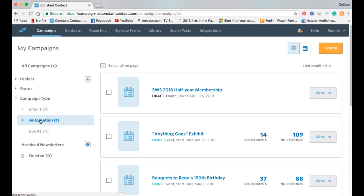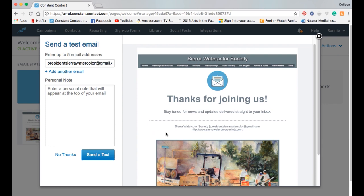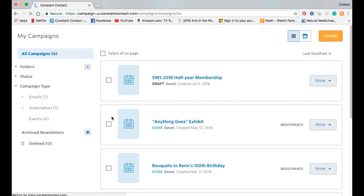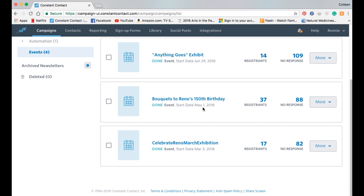We can do email campaigns and automation campaigns. I actually have a welcome email set up that we might want to tie to new members that join — we can automatically send them a welcome email. So far it hasn't been active because we haven't told anybody about it. We also have four events created: a membership event and three exhibit events.